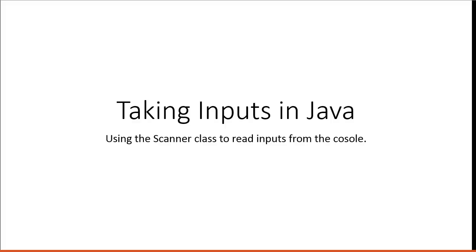Hello, in this video we're going to look at taking inputs in Java, specifically using the Scanner class to read inputs from the console.